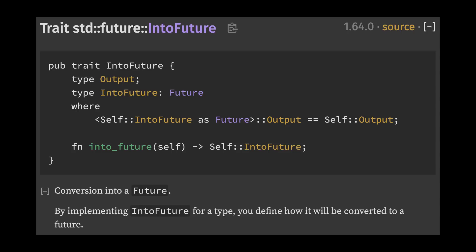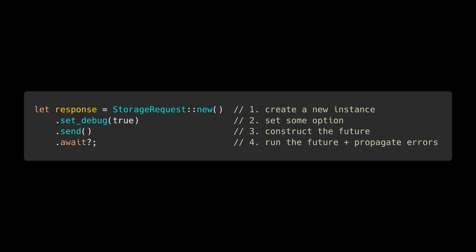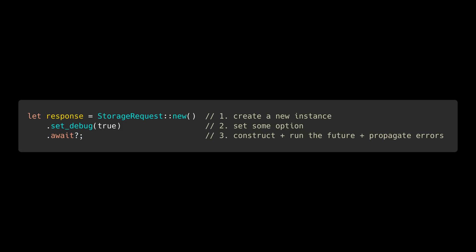Let's see how this can help us make APIs more user-friendly. In this example, we have a struct called StorageRequest, which allows us to construct requests to some storage provider over the network. StorageRequest has two methods: setDebug, which decides if debug mode should be enabled, and send, which sends the request and returns the response. Notice that send is an async method. To use StorageRequest, we would first construct a new instance by calling new, configure any options, call send, and await the returned future. We can improve this API by using the IntoFuture trait to combine steps three and four.